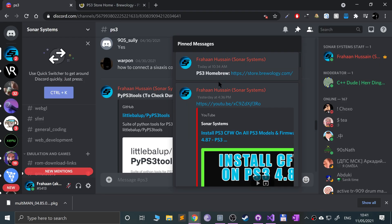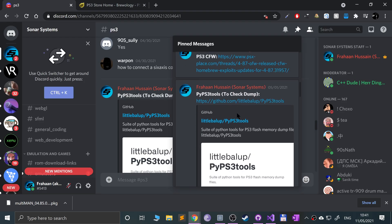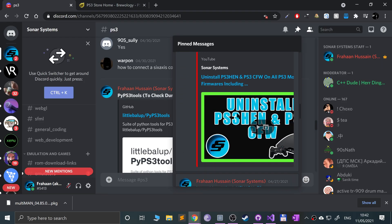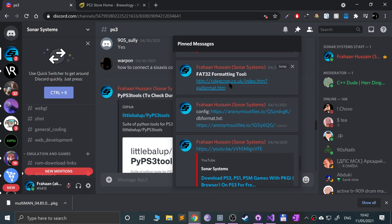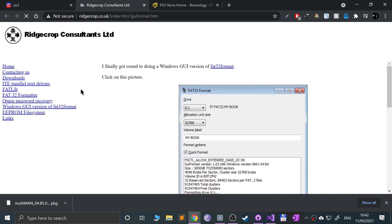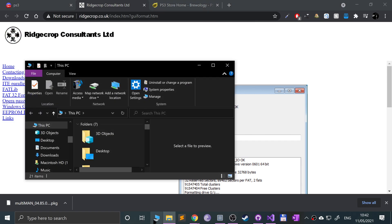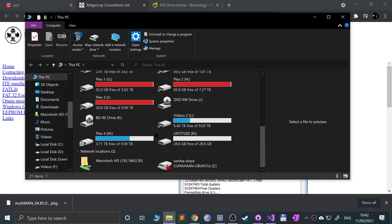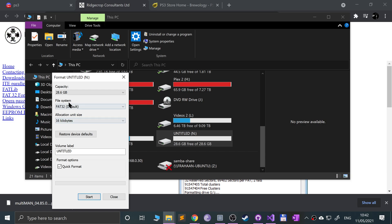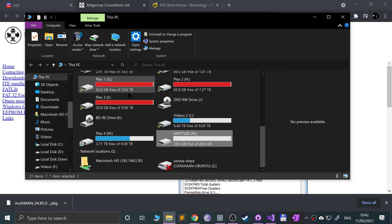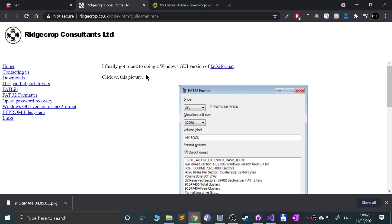You also need the FAT32 formatting tool, which is towards the bottom. We need this to format our USB stick to FAT32. If you go to your computer, you can use Linux or Mac as well. If I go to format and FAT32 is an option, just do it via this method. But for larger USB sticks it won't appear, so you need to download this tool.